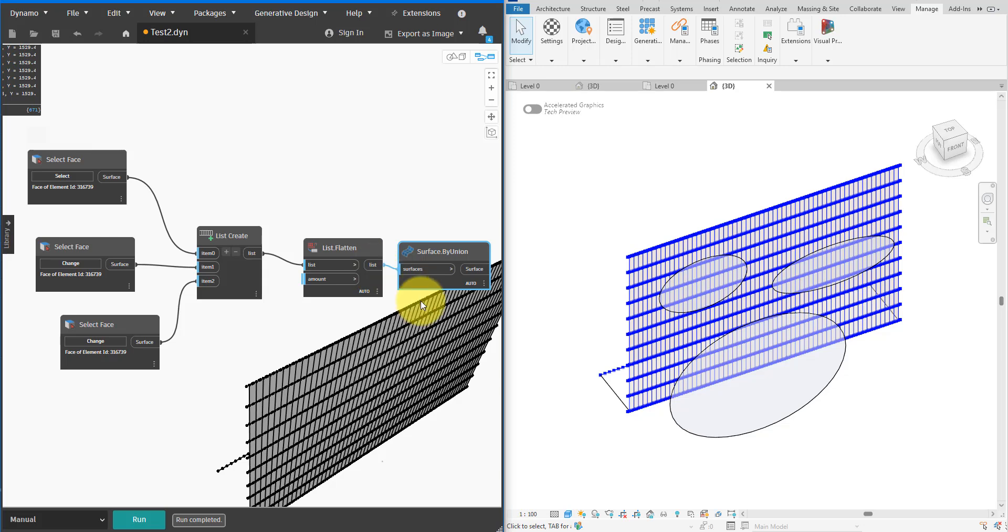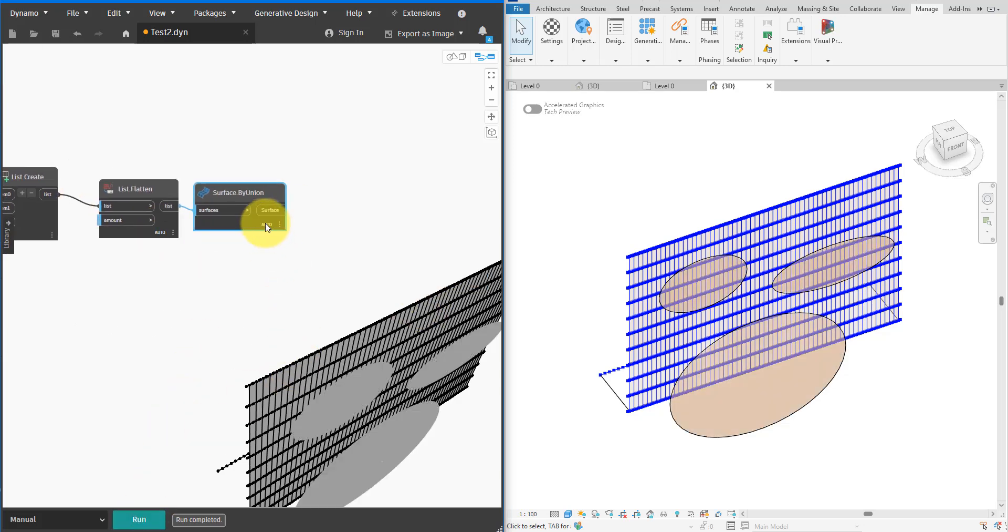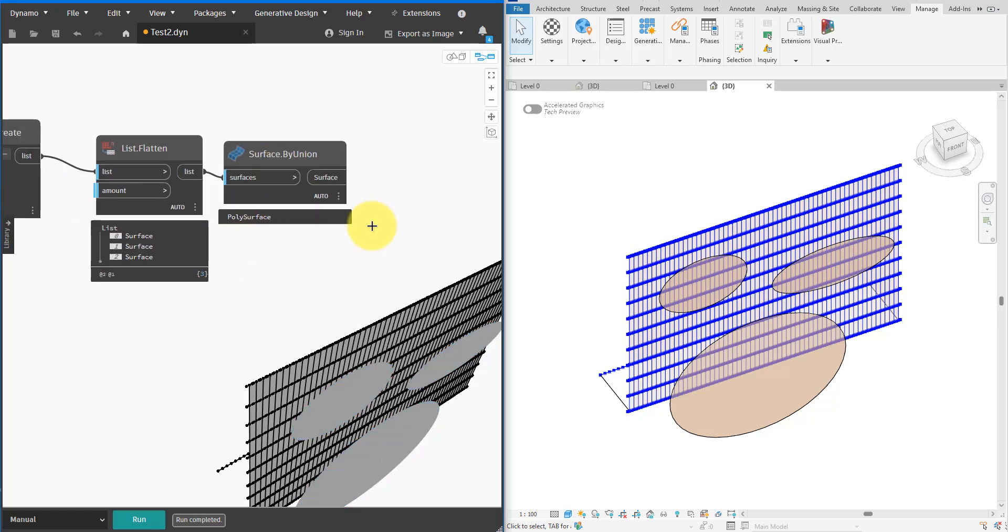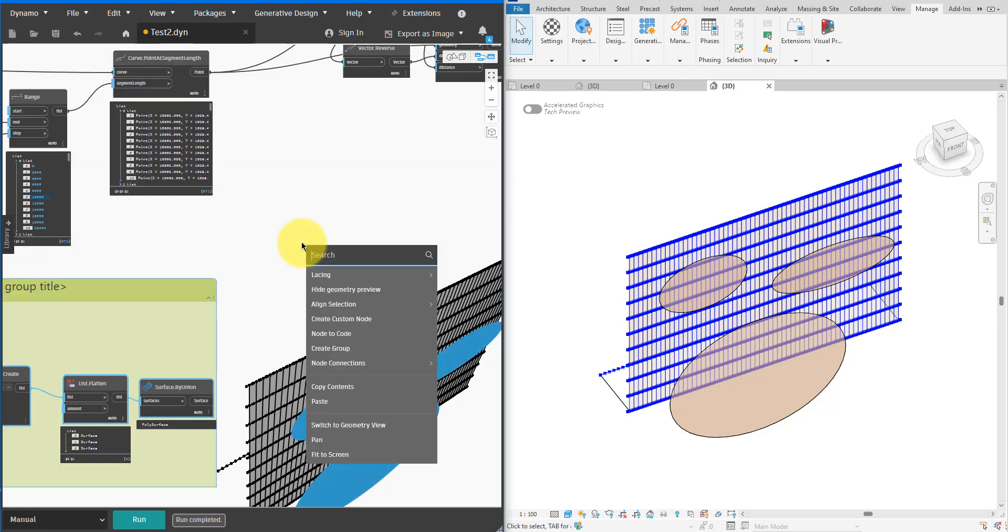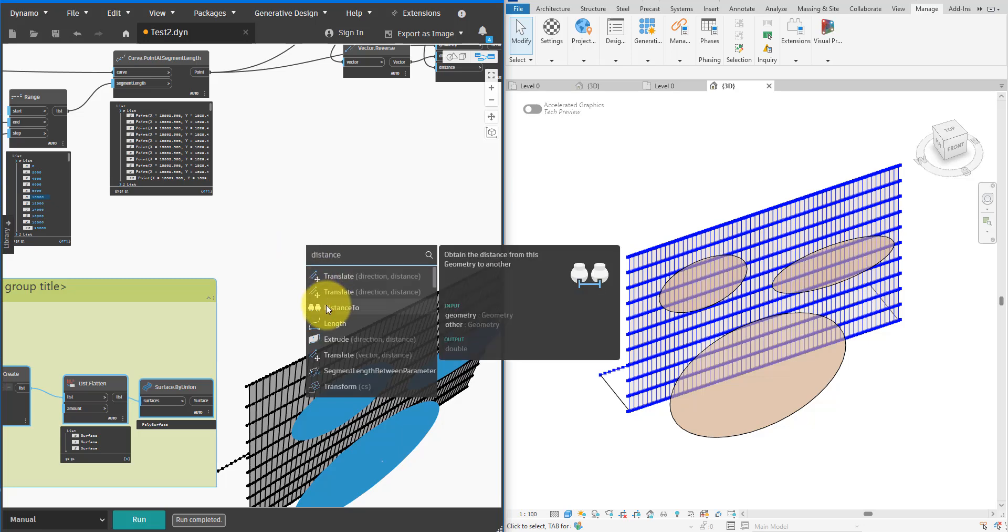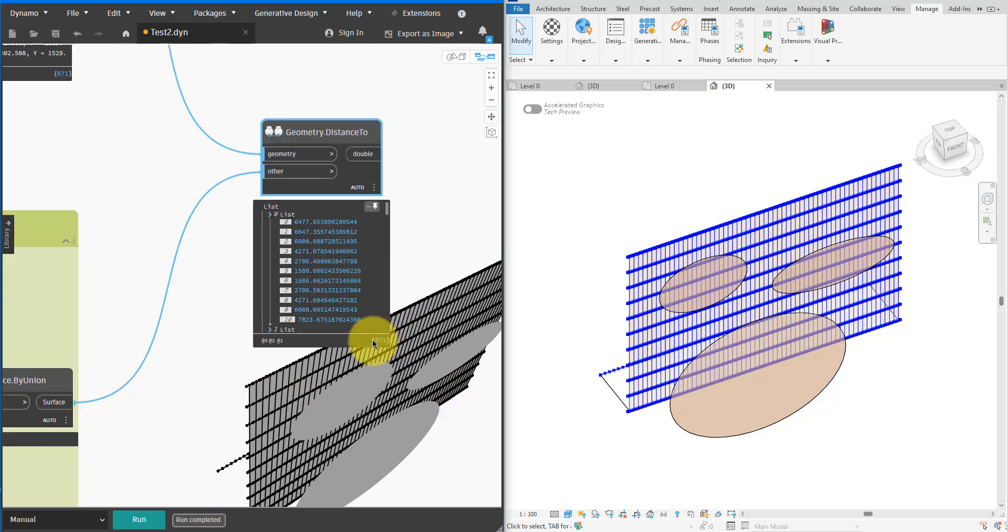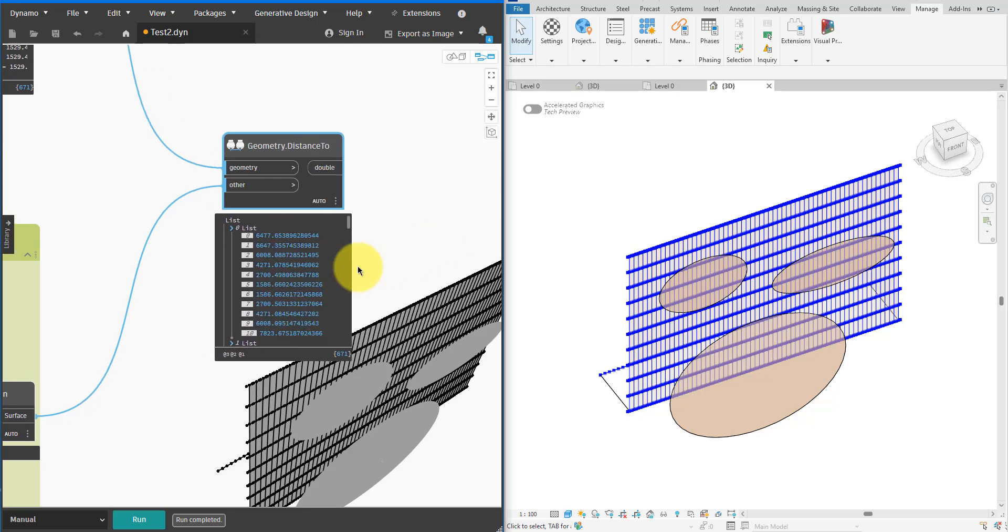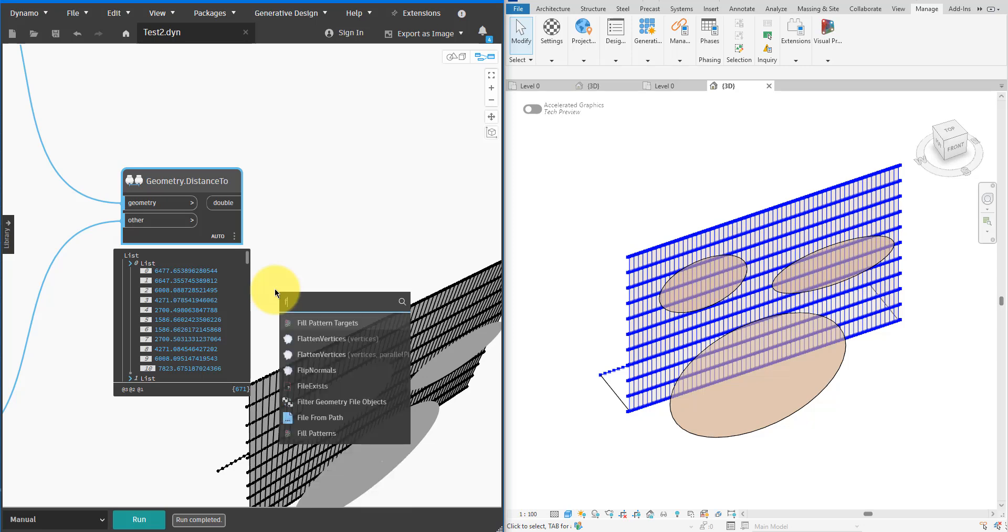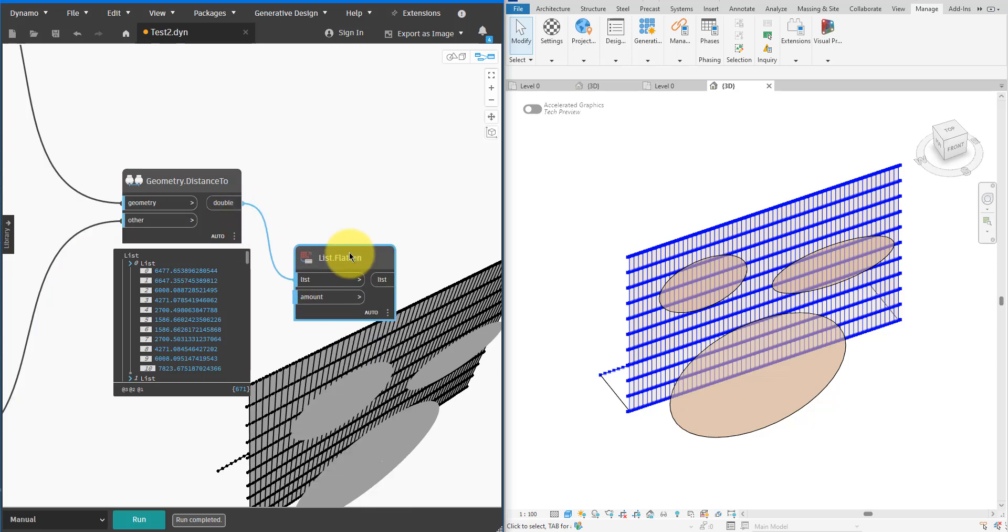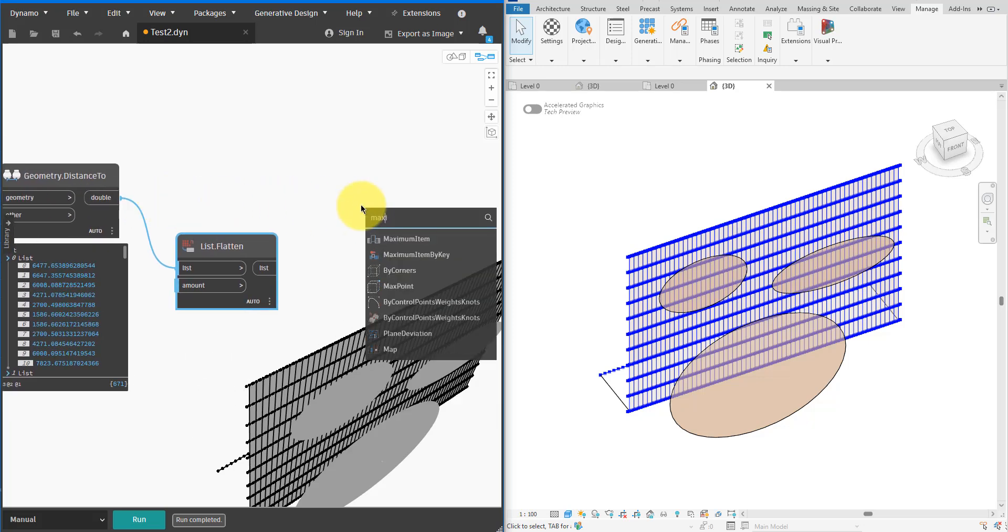The goal is to join those into a single surface. I can do exactly that using a Surface.ByUnion node. It takes in all three faces and merges them all into one. I can also group these nodes to make it clear they are for attractor selection. Now here's the most important part of the script. We'll use a new Geometry.DistanceTo node to compute the distance between each louver profile and the attractor surface. You can see it has given me a long list of distances here. Now we need to post-process this list to achieve the desired effect of the design.